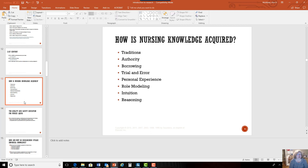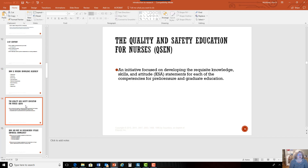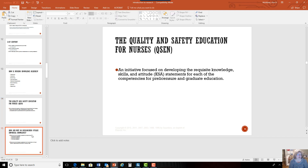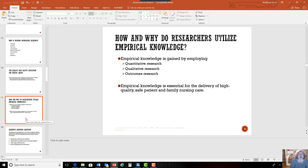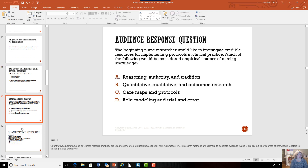What we want to do is build our knowledge on evidence and research. An initiative began in 2007 to look at how to build this knowledge in nursing school, and we have guidelines for both undergraduate and graduate nursing roles that we follow in nursing programs. We utilize empirical knowledge gained through quantitative and qualitative research and outcomes, using specific types of research for giving high-quality care.